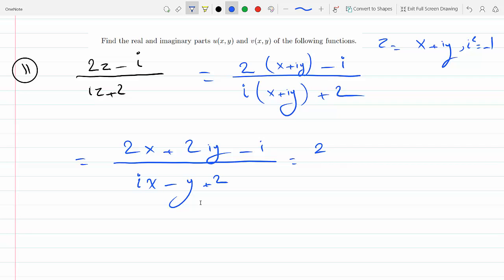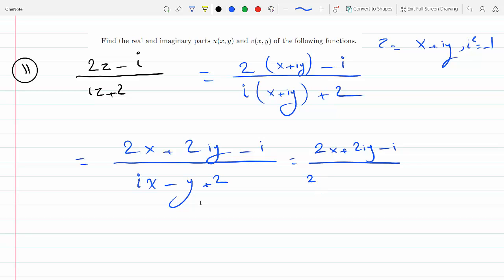In the denominator we have 2x plus 2iy minus i, all over (2 minus y) — that's the real part of the denominator — plus ix.